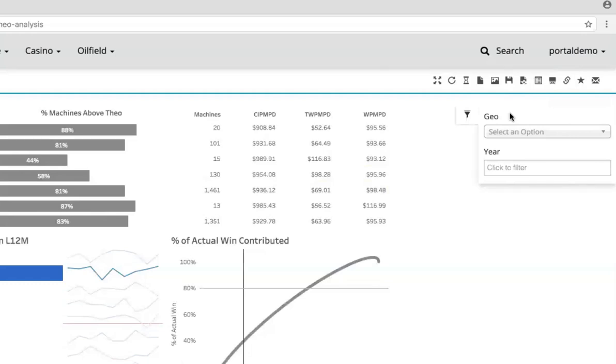These options are available on a per dashboard basis and so if some of the filters that you see here don't make sense for your particular dashboard, simply hide them.